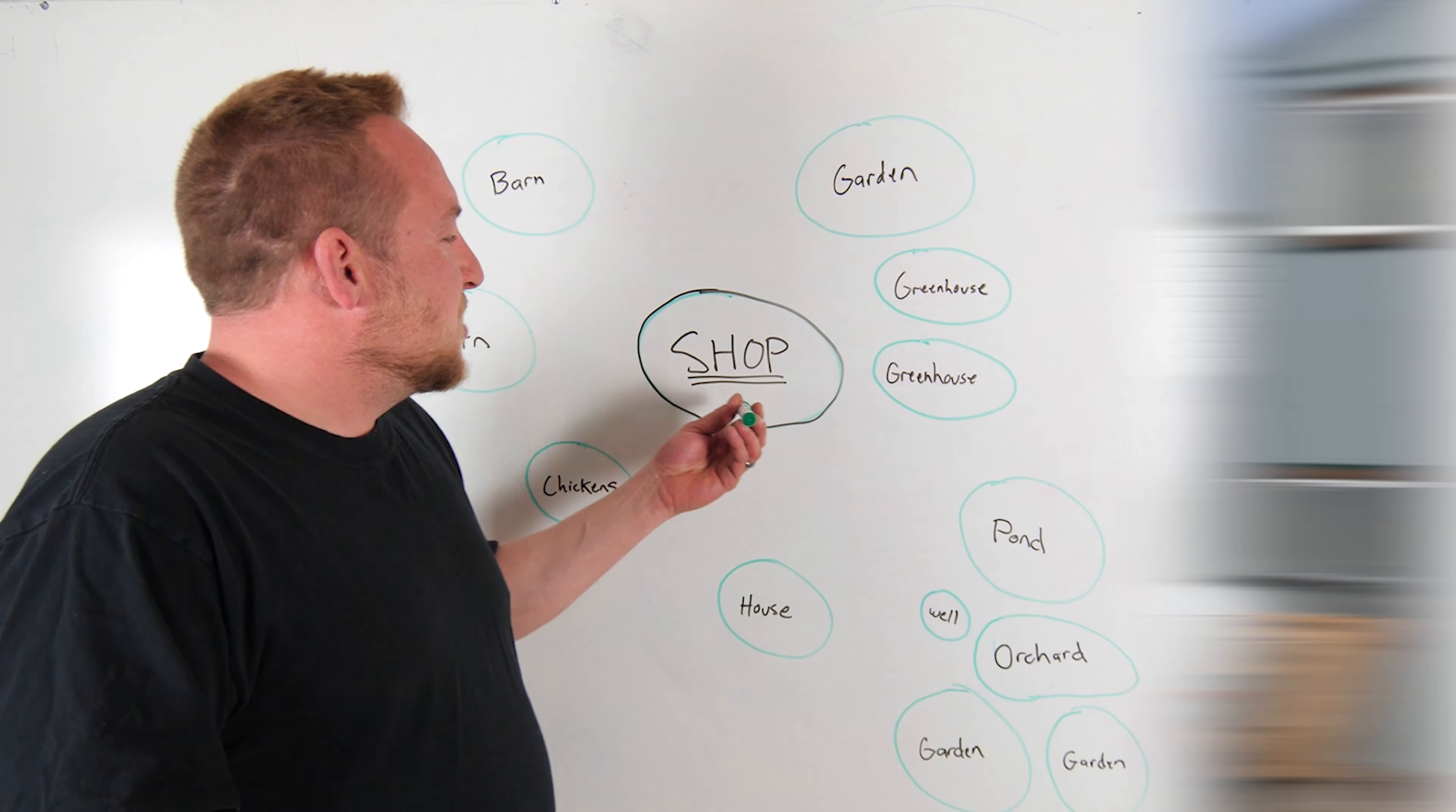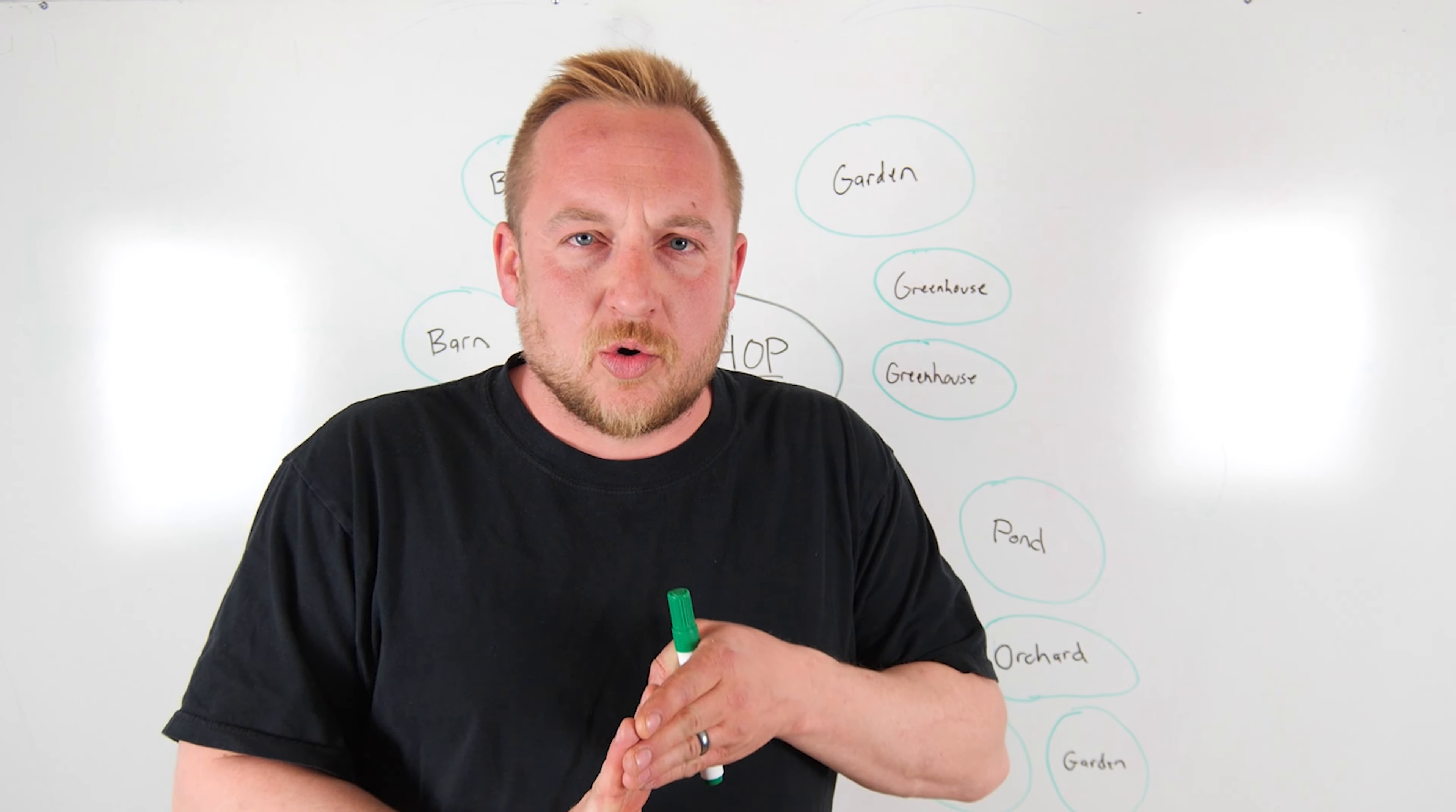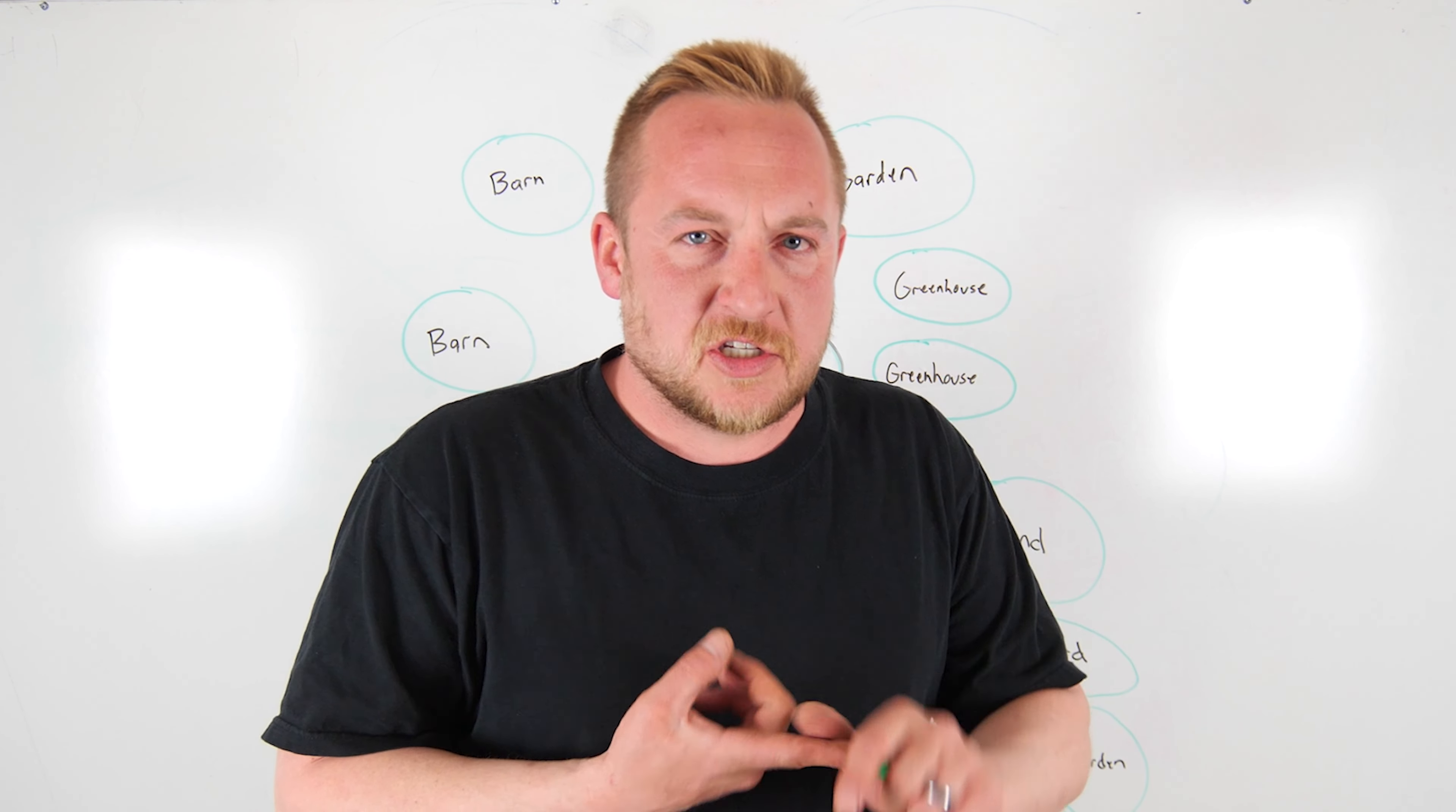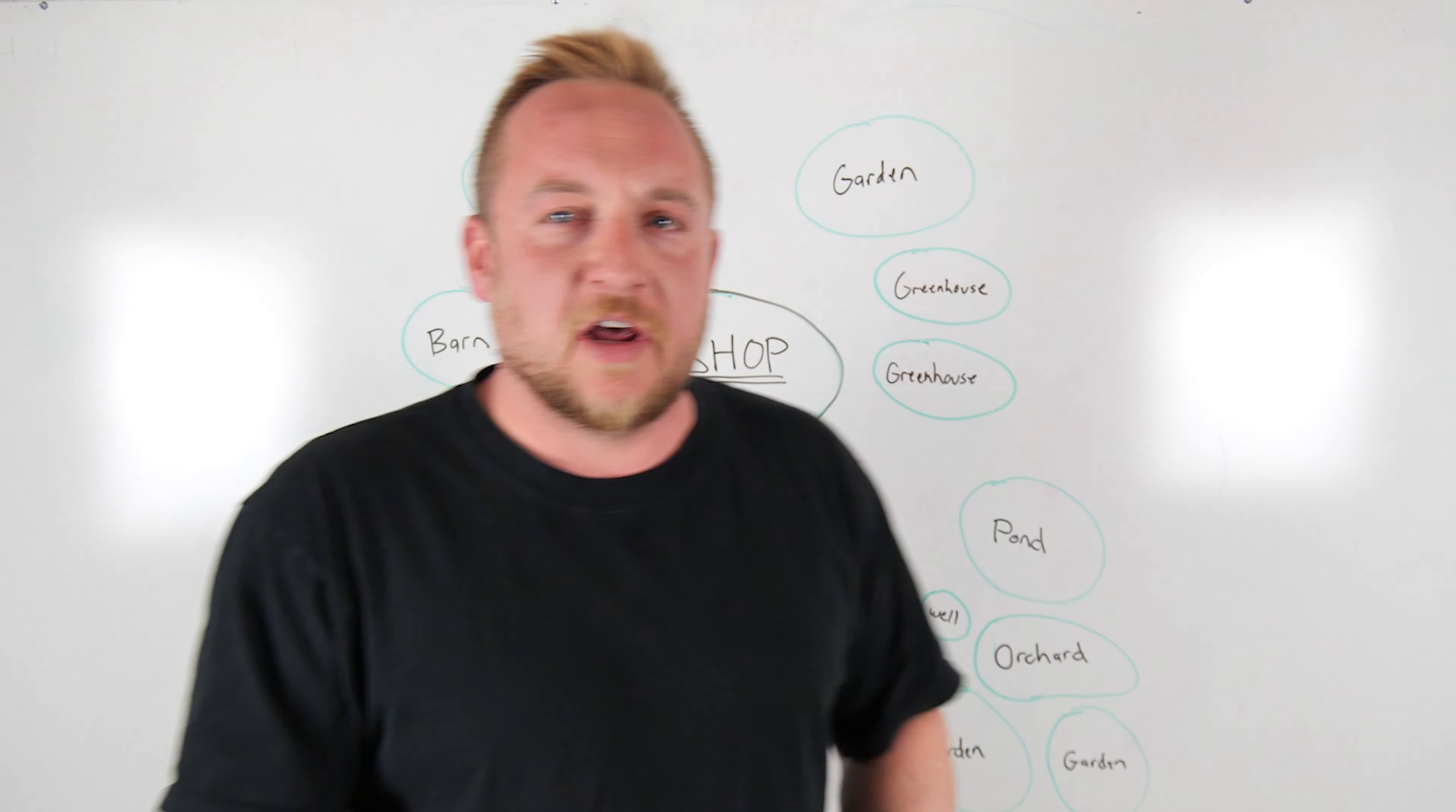The shop is our hub for everything. Our water system is in there, the water pumps, the controllers. When we do a solar panel system, the batteries are in there. That's where our internet comes in, where utilities come in, where our main storage is. The shop acts as the whole controller for the homestead.